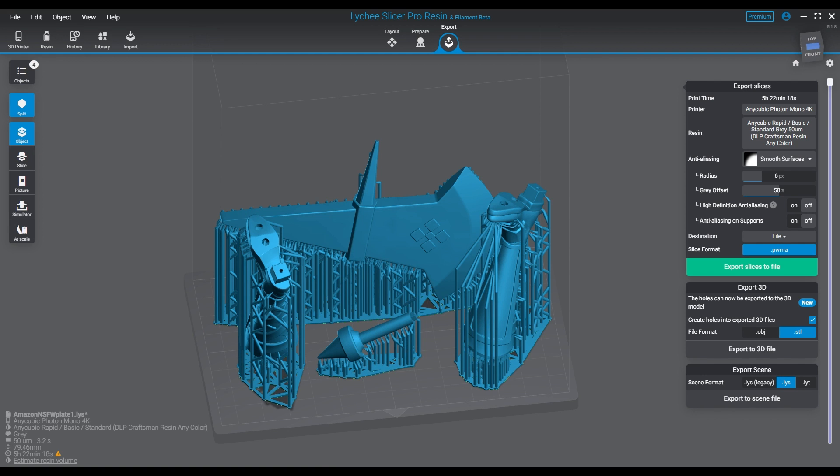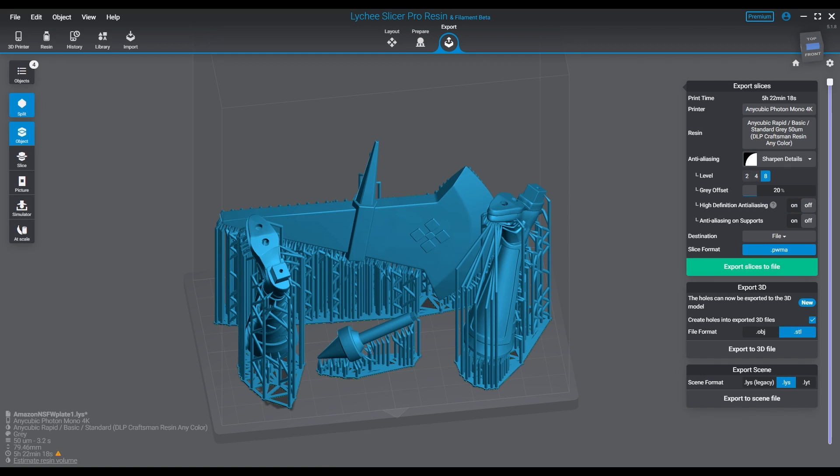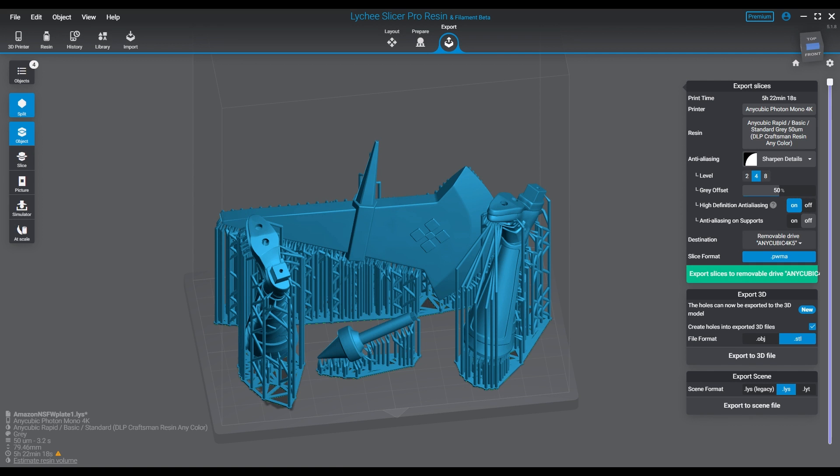You also have contrast blur, which is the next method of anti-aliasing. This one is similar to the smooth surface, however there is a strong contrast at the border. This will blur and it's kind of a mix between the two. As far as your choices go, if you're in the middle, you can try that one. I actually usually go with sharpen or smooth. I don't mess with contrast blur too much.